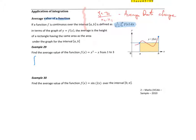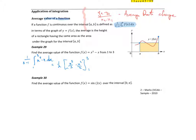So the average value of the function: it's 1 over b minus a, which is 1 over 3 minus 1, times the integral between 1 and 3 of x squared minus x dx.